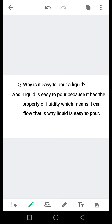Liquid is easy to pour because it has the property of fluidity, which means it can flow. Maya کو ڈالنا اس لیے آسان ہے کیونکہ یہ پتلا ہوتا ہے اور بہتا ہے۔